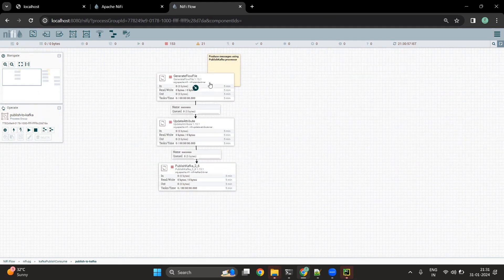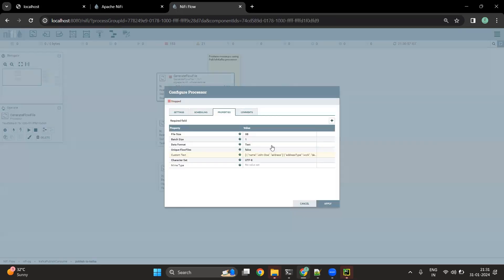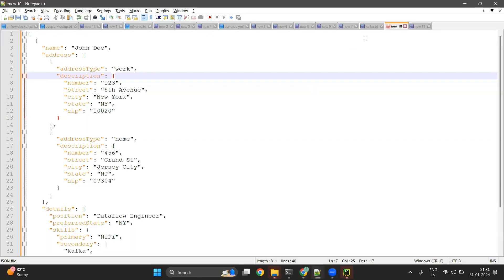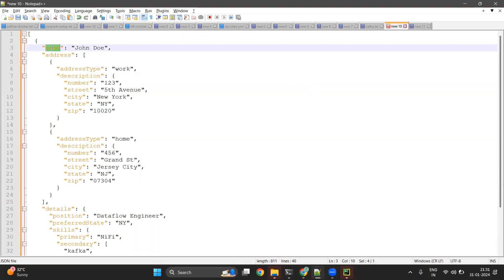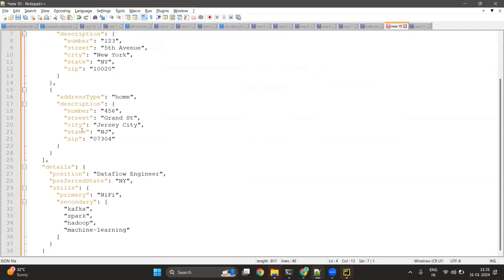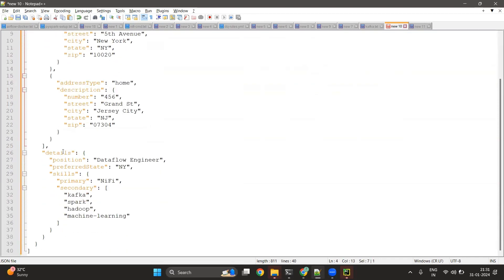In the first flow we are going to generate the message using the GenerateFlowFile processor. Inside the GenerateFlowFile processor we have used custom text. We can see that we have a JSON object available. In this JSON we have name, we have address, and we have details.